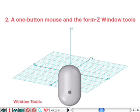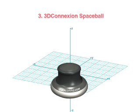The second method relies on a one-button mouse and the window tools located within the bottom left corner of the FormZ window. And the third method uses a 3D Connection Spaceball.